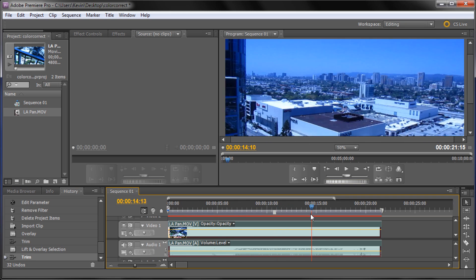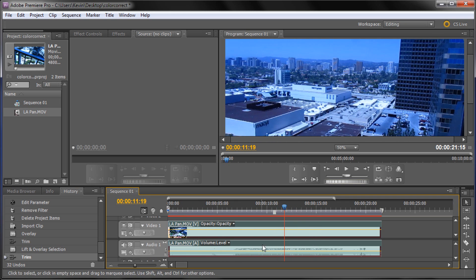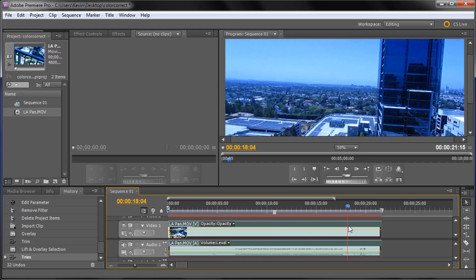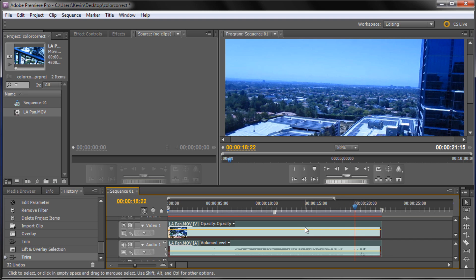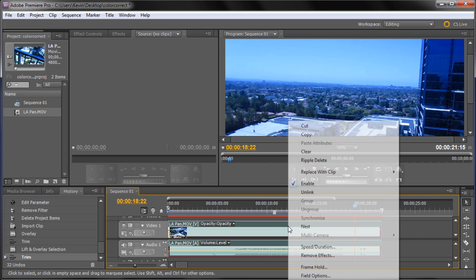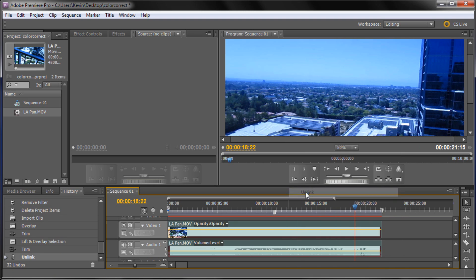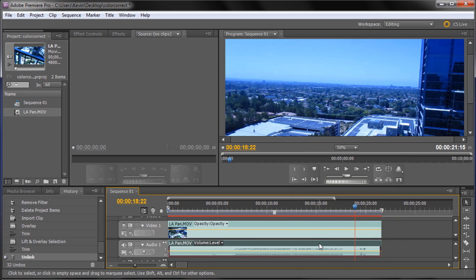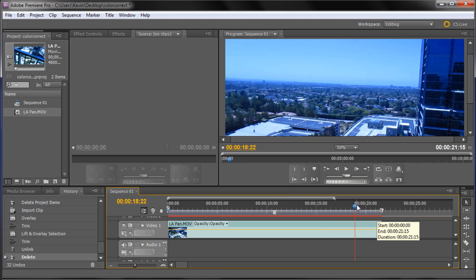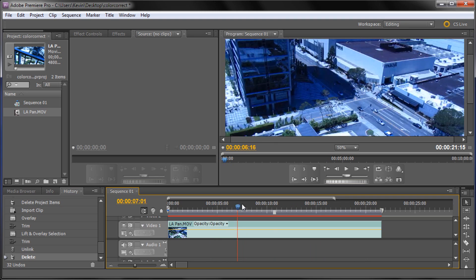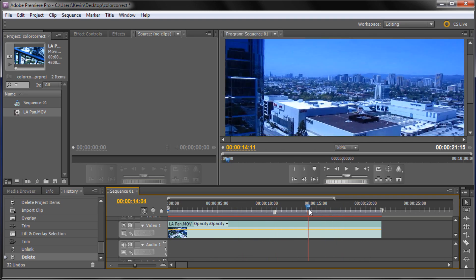One more thing — there's some audio in this clip. You can't hear it right now but it's just L.A. traffic and some wind. If you don't want the sound on your clips, right click on your video footage, go to Unlink, and then you can select the video and audio separately. I'm just going to delete the audio, so now we have a nice clean pan over L.A. with no distracting traffic.